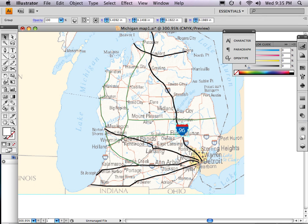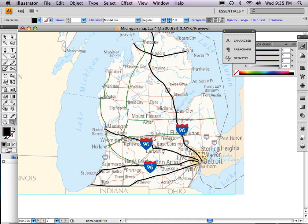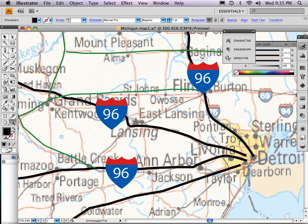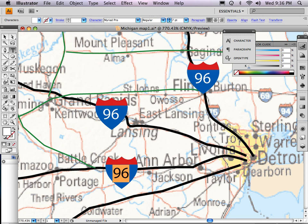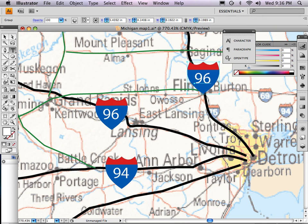I'll hold the Option key down and drag copies around. That's I-75, this is 96, this one down here is 94. I'm going to come down here, zoom in on these three highways, select the right one and update to 94. This one up here is I-75, and the other one is 96. So there I have my three interstates.